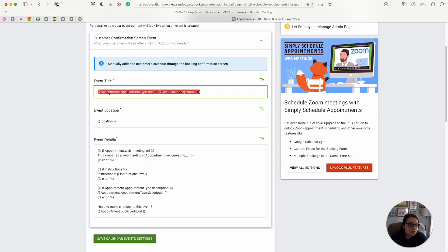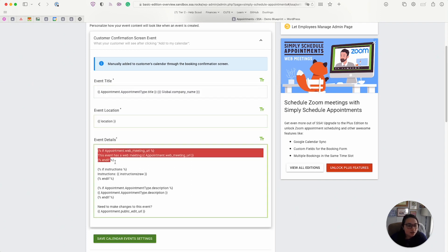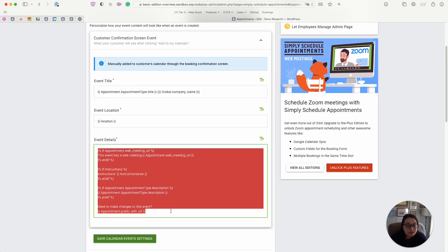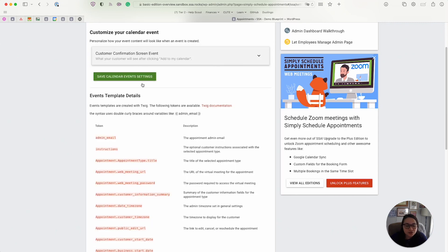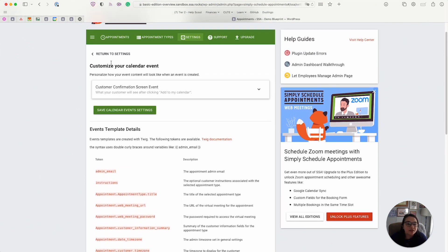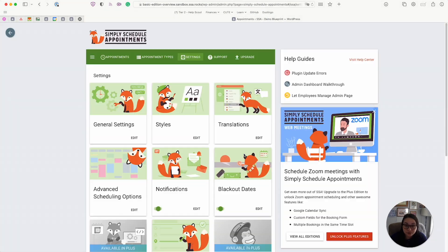So I can change the event title for them, I can change the location for them, and I can also edit all the details that are included for that calendar event. Now if you upgrade to one of our premium editions, more customization options are going to be available here since you'll be able to have the official Google calendar sync feature enabled.